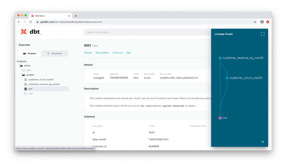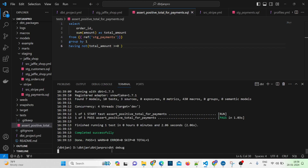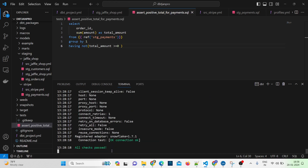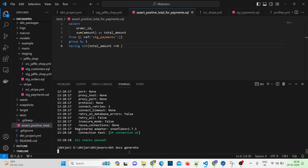Once you generate the documentation, you can share it with your team members so they'll understand the different models, the lineage graphs, the relationships, and the descriptions about those models. Now let's generate the documentation for our project. First, let me check the connection with dbt debug to verify I'm able to connect to my destination. The command to generate documentation is dbt docs generate.